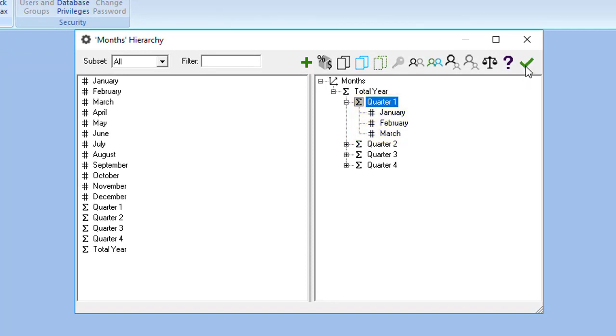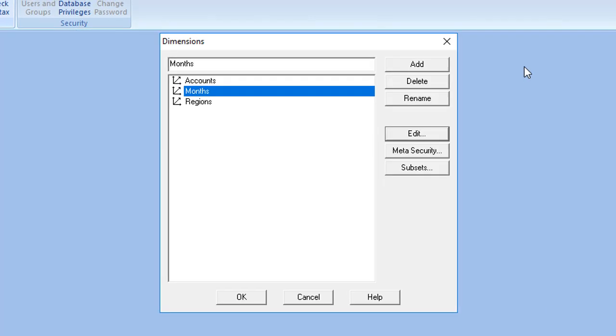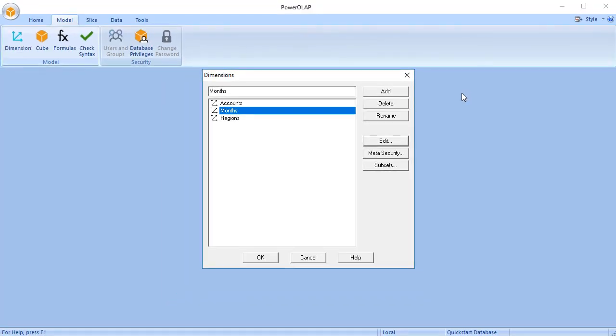To add new members to a dimension, follow these steps. Go to the Model tab and click Dimension. In the dialog box, select the Accounts dimension.